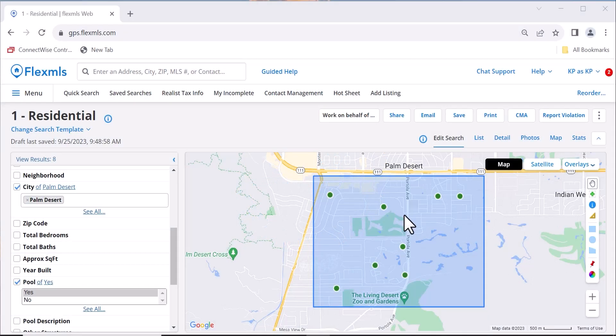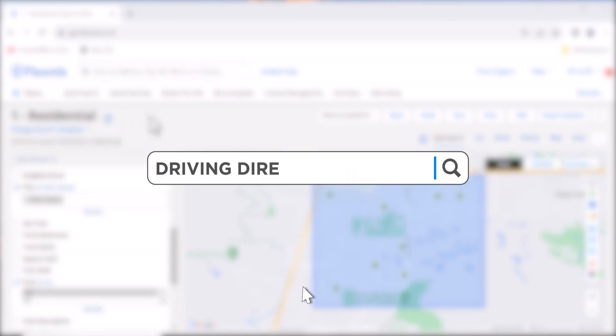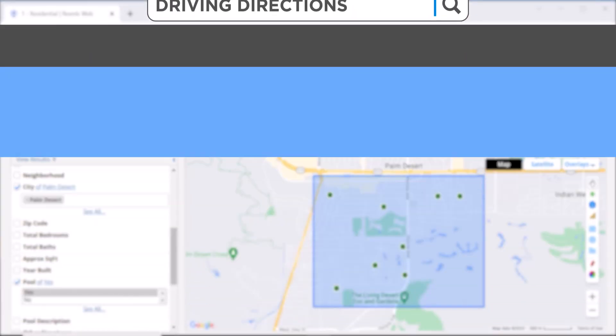Hi, it's Kim, your CDAR trainer, and today we're going to look at driving directions in Flex MLS.